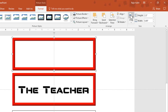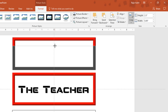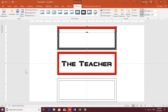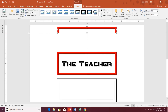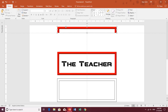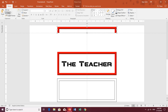Go to the Format tab, choose the Crop command, and crop this frame as needed. Also place the horizontal guide at the end of the frame. Now select the second frame and make a duplicate by clicking Copy and then Paste.